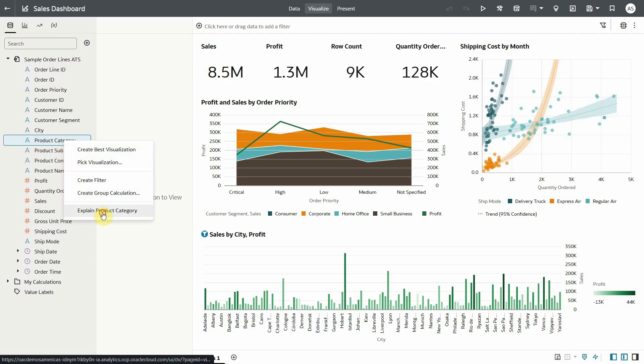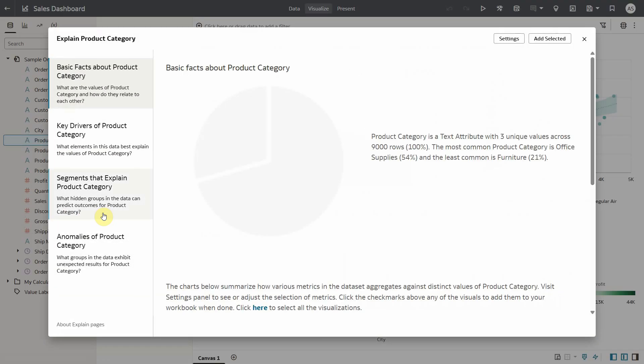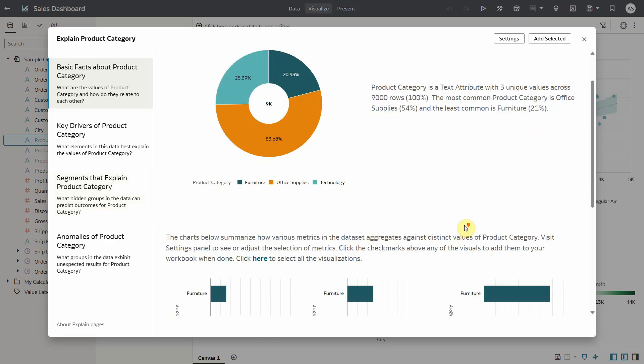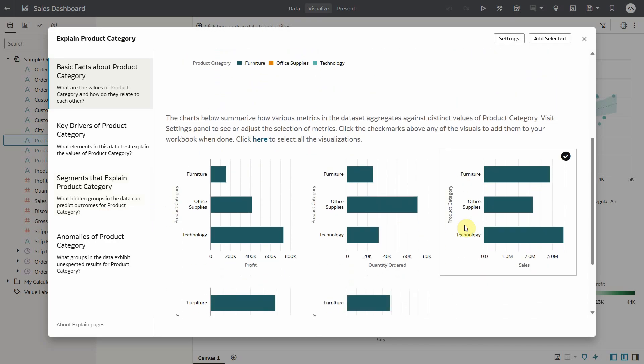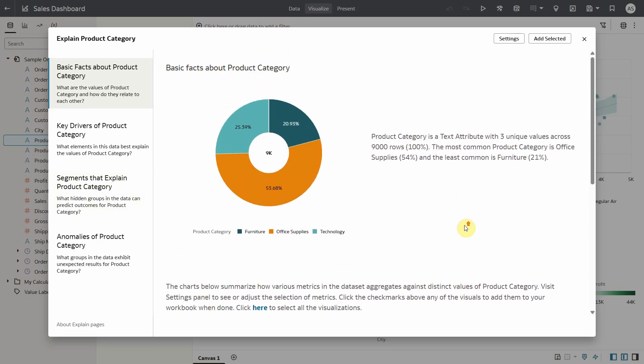For example, right click and explain product category. Basic facts section shows a visualization and a series of descriptive statistics on how product category distributes other metrics in your data set.